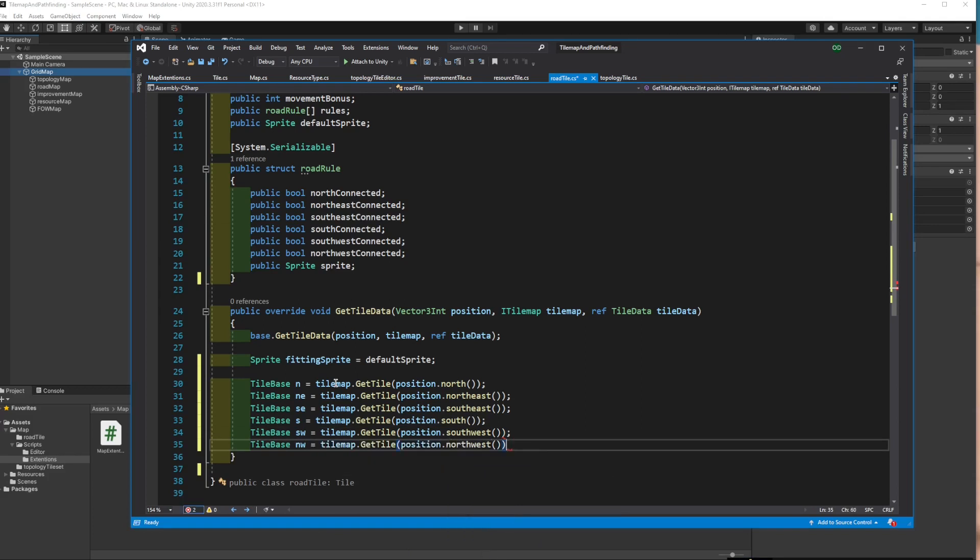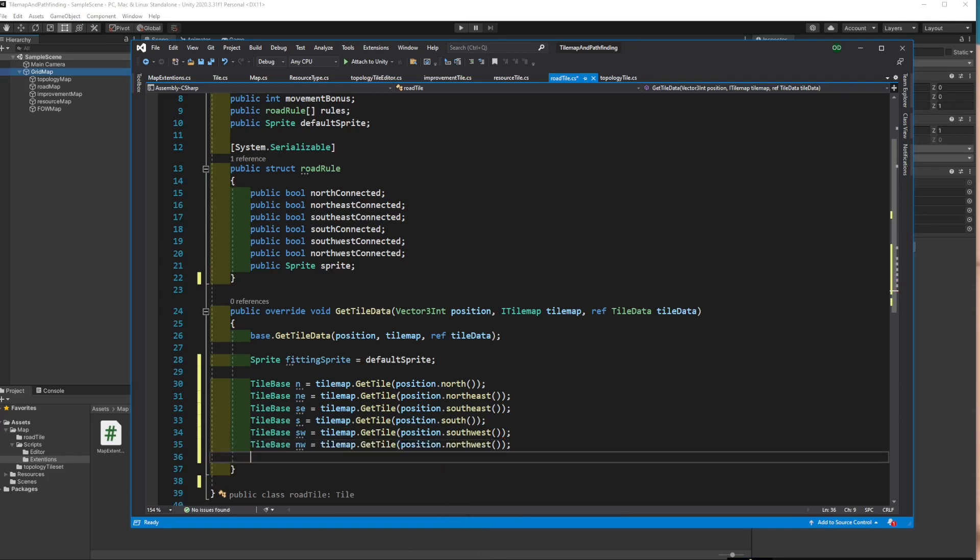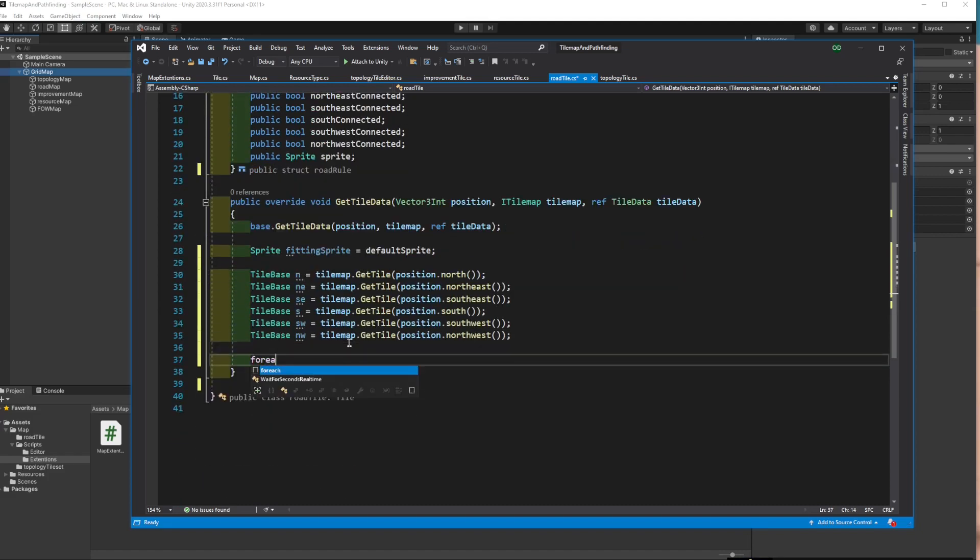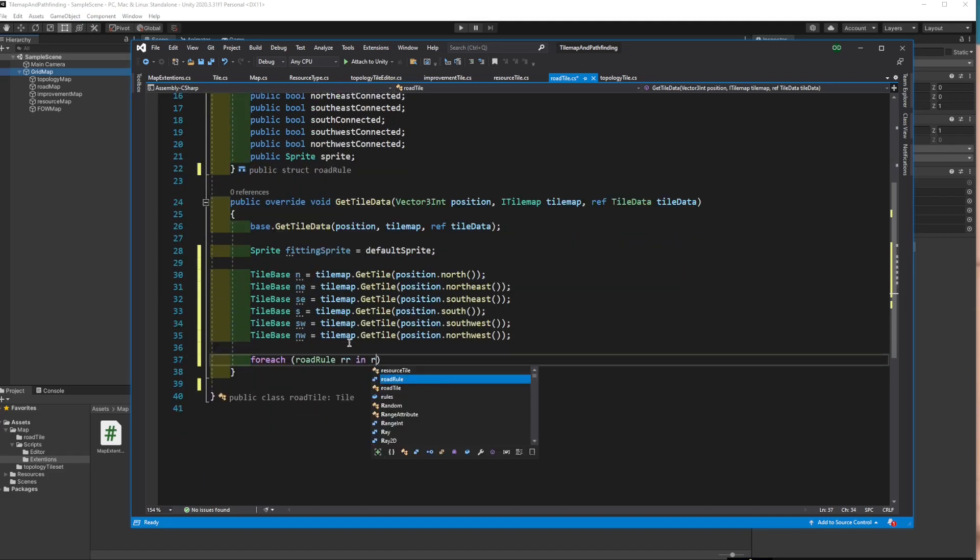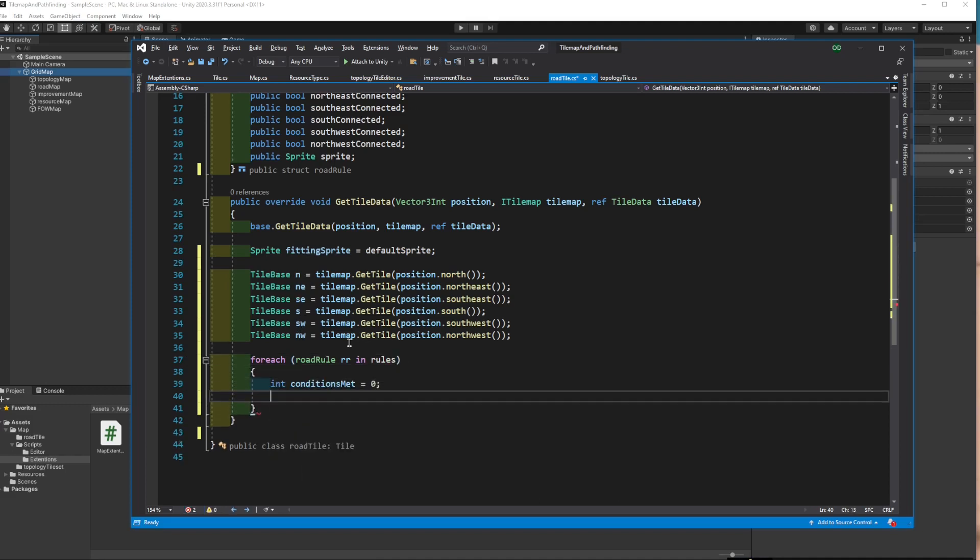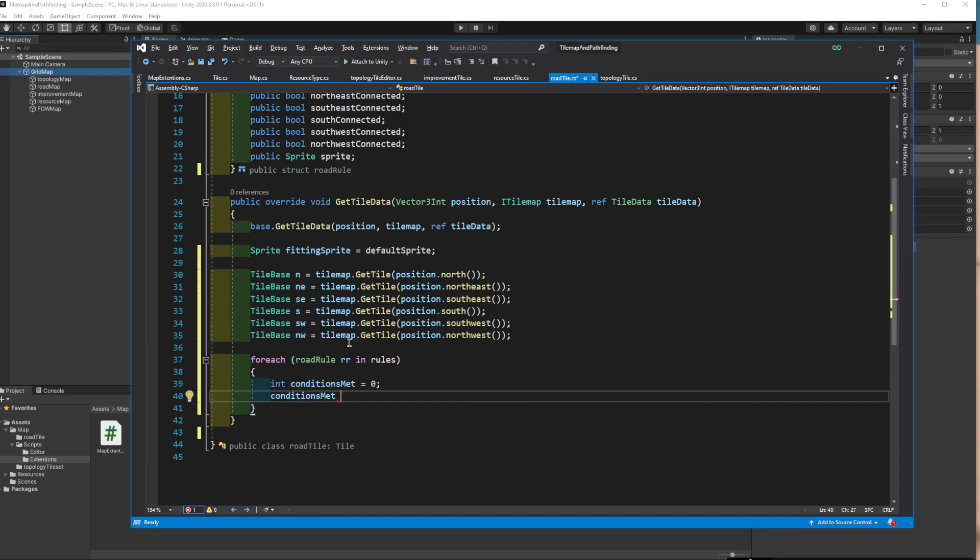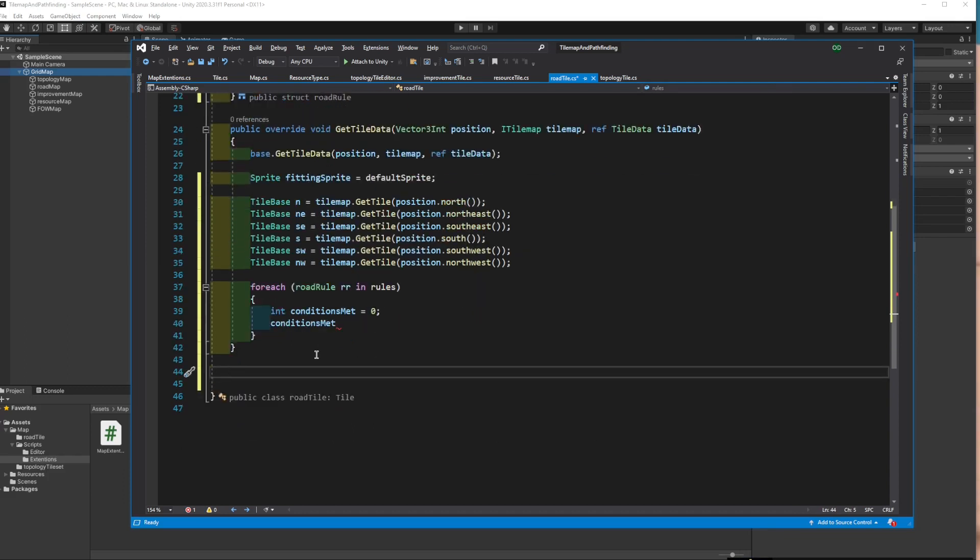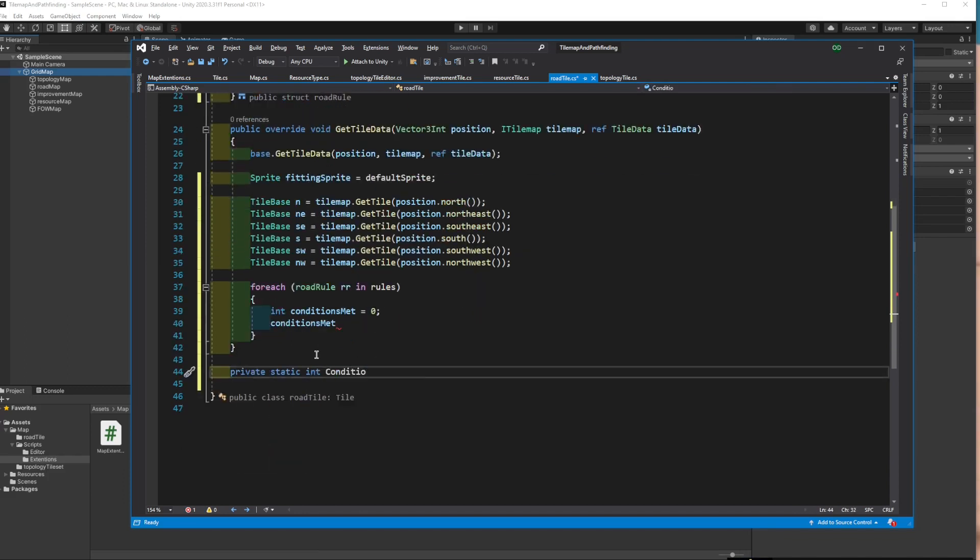After that, we need to iterate through the rules and check each. I want all 6 neighbors to match the conditions, so let's create an integer and add to it as we check. If at the end we get 6, that means all the neighbors are matched. To do that, I prefer declaring a new function. Let's call it ConditionCheck.